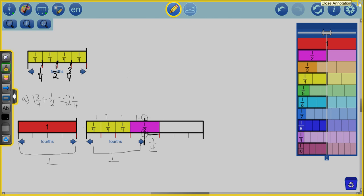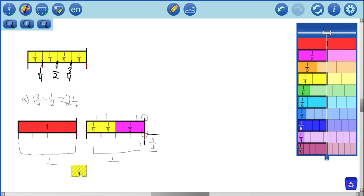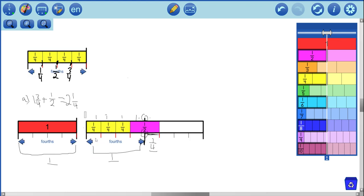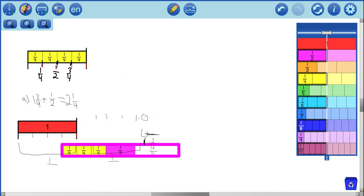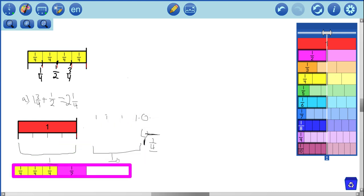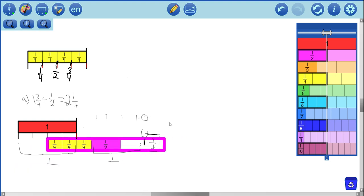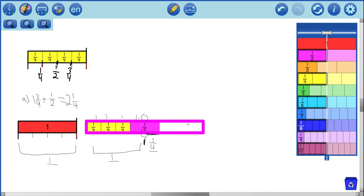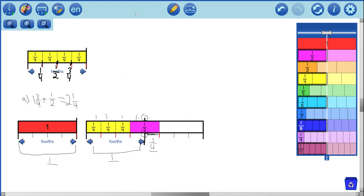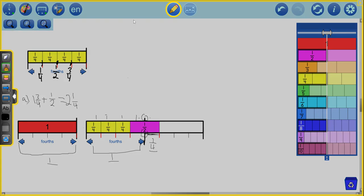Now, if you don't want to use the fraction strip tool, you don't have to. You could just draw a picture. Just make sure that you subdivide into equal parts like we did here with the fourths. The nice thing here is that the fraction strip tool can do this for us fairly easily. Let's do our next example.